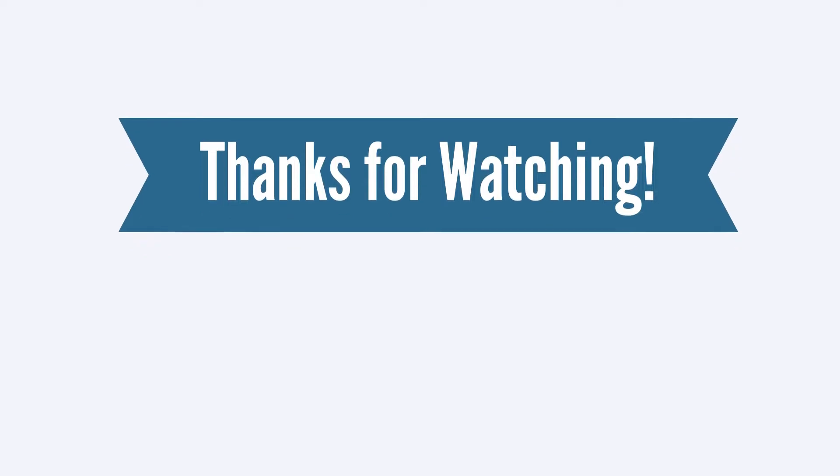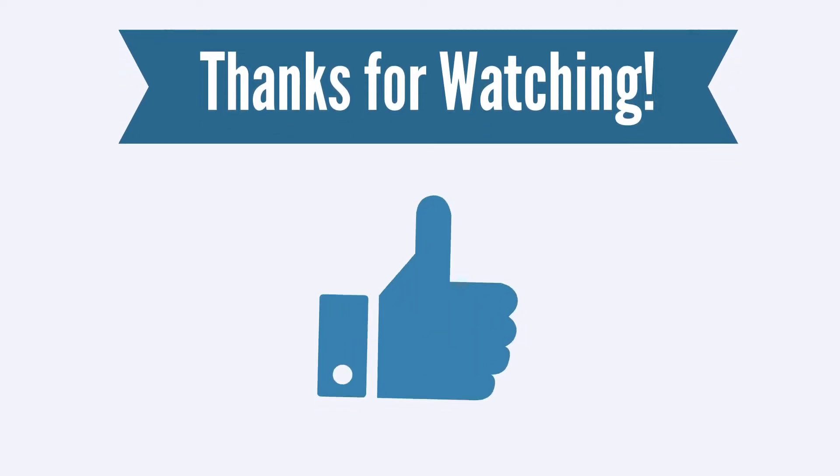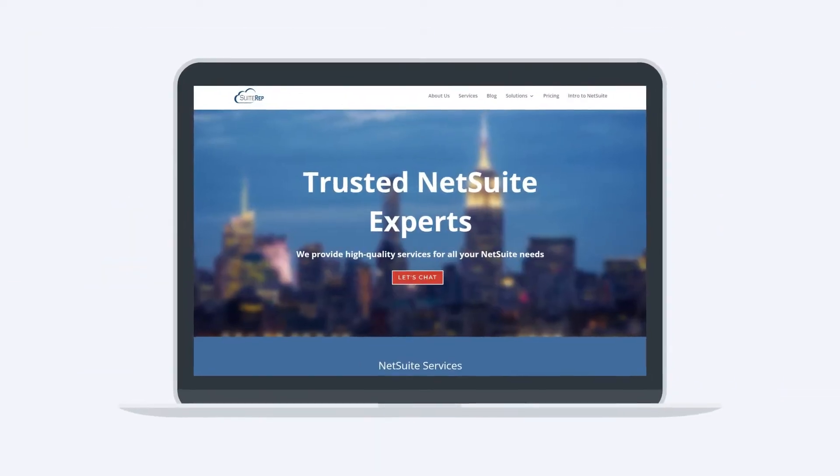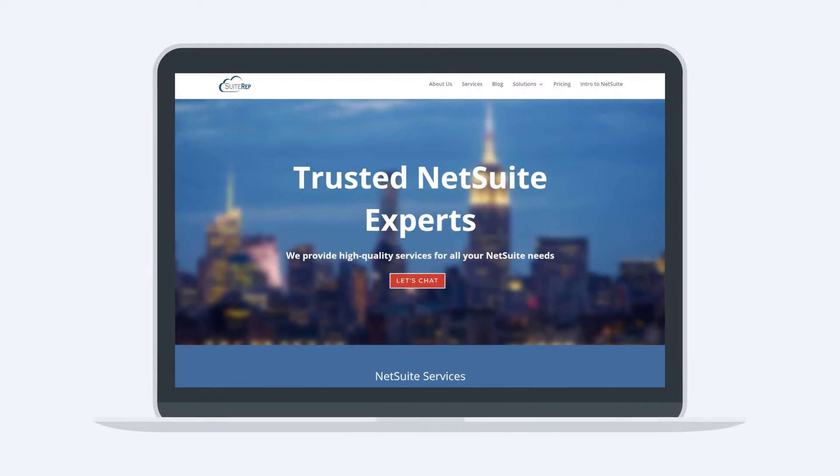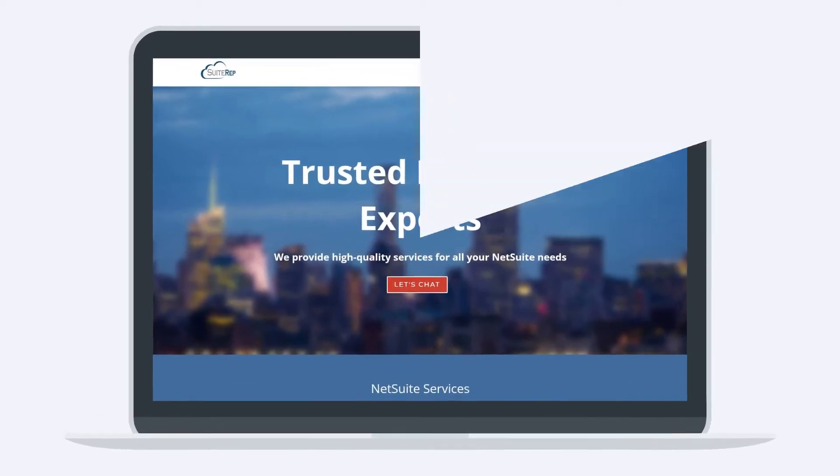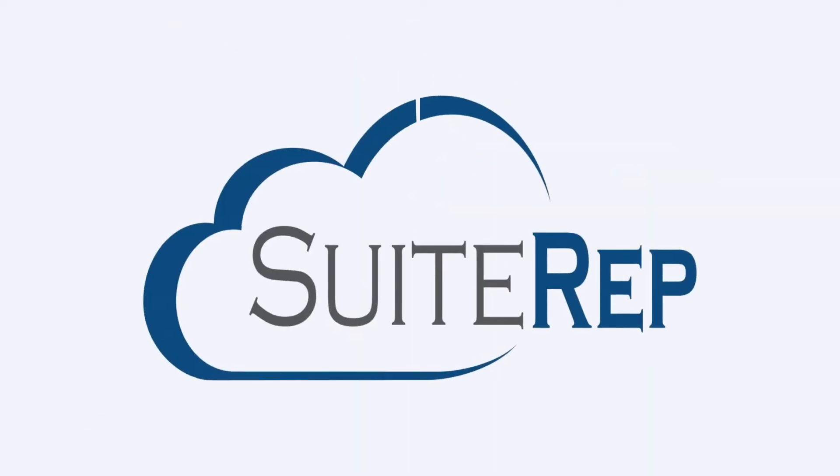If you enjoyed this video, let us know by hitting the like button. And to learn more about how SuiteRep can help you with all of your NetSuite needs, visit us at SuiteRep.com.